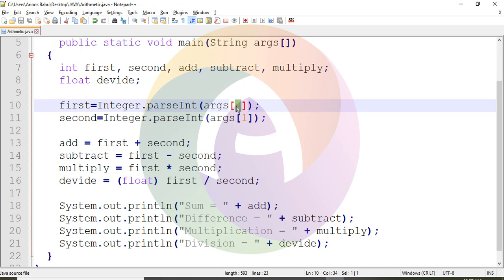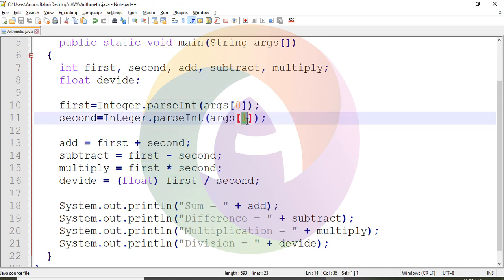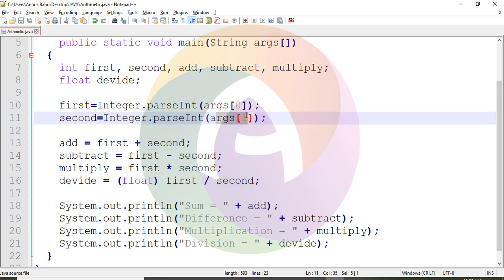When we pass the first value, we read using args[0] at index 0 for the first value, and args[1] at index 1 for the second value. So we can store the values in the program.